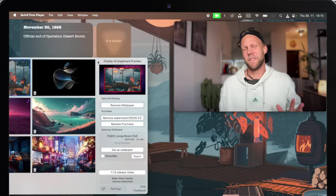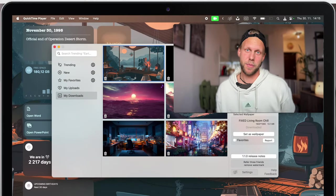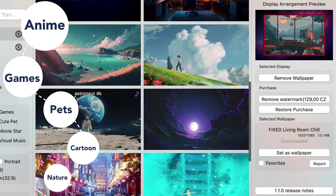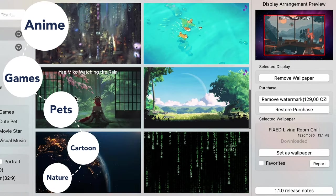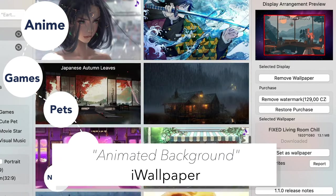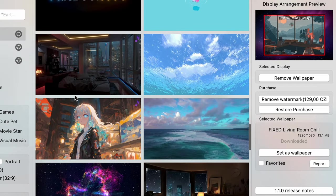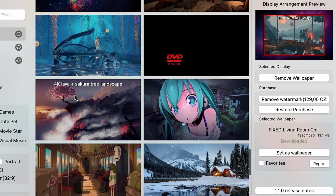You can find a huge collection of live wallpapers - anime, games, pets, cartoons - in the app called iWallpaper. It's a great way to make your MacBook more aesthetic and unique looking.